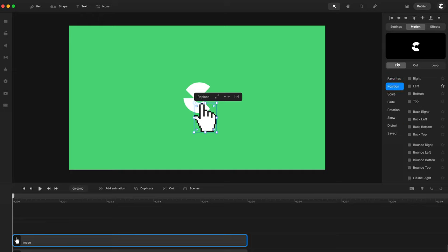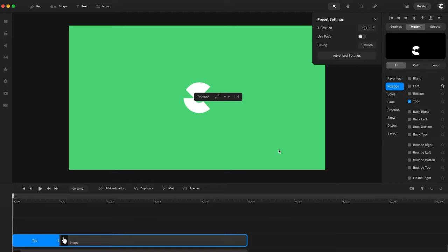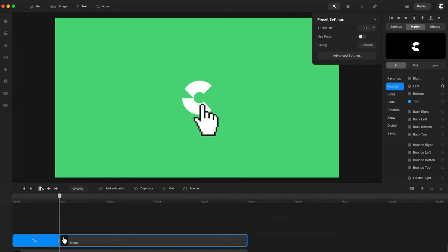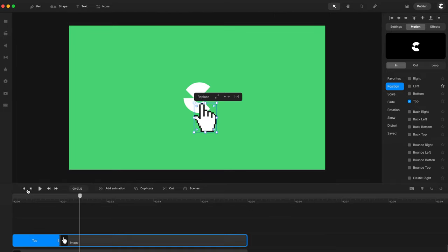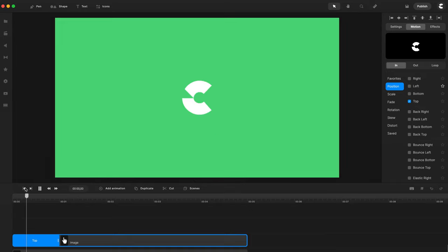So if you go to Position, Fit In, and then select Top, like so. You'll see you've got this kind of animation where it just slides in like this.